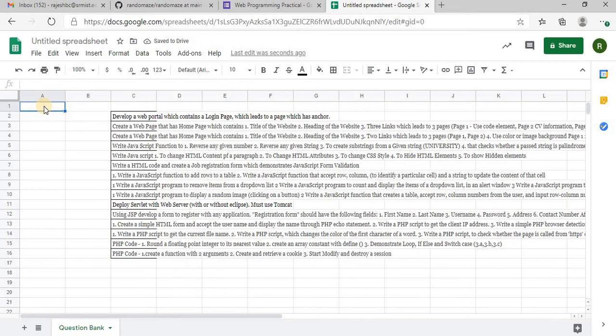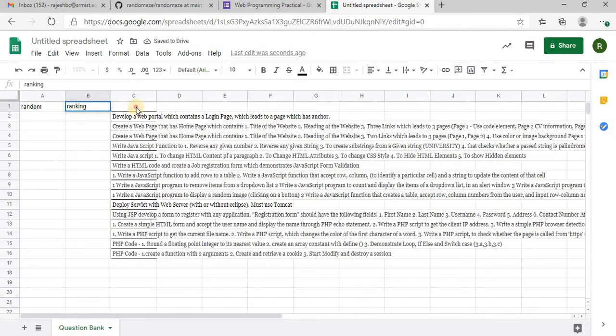Now I need a random function, ranking function and the questions.